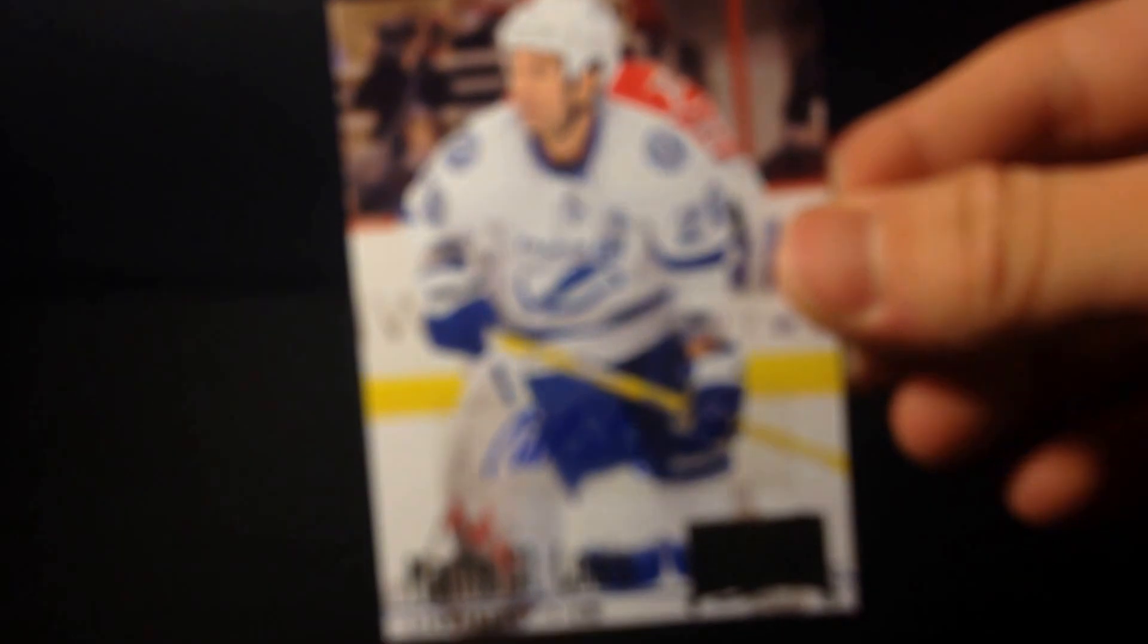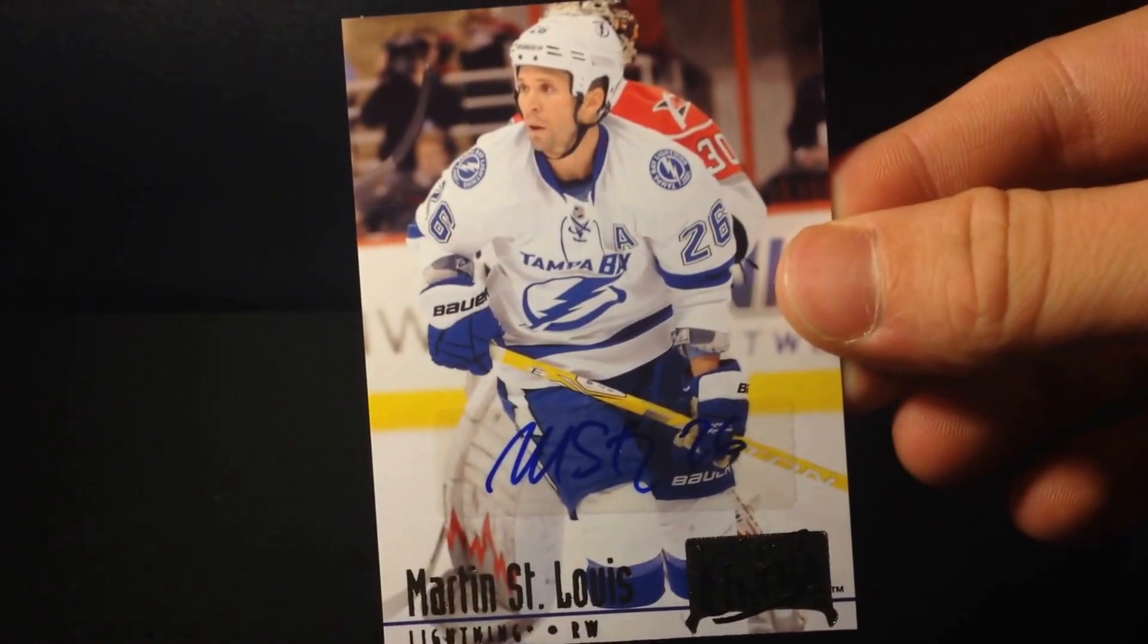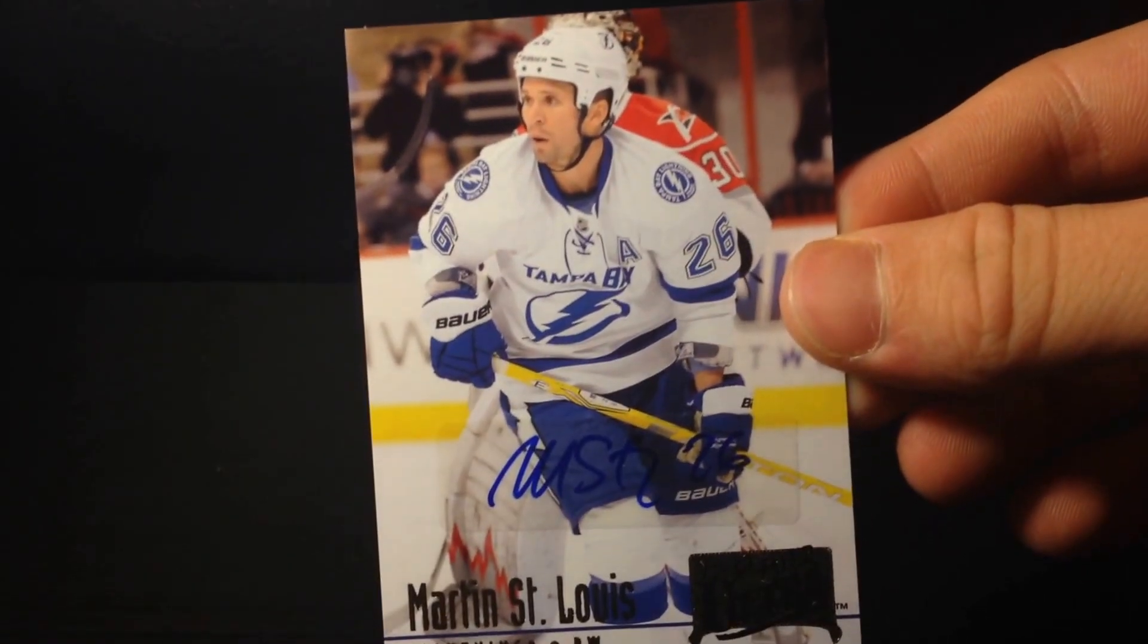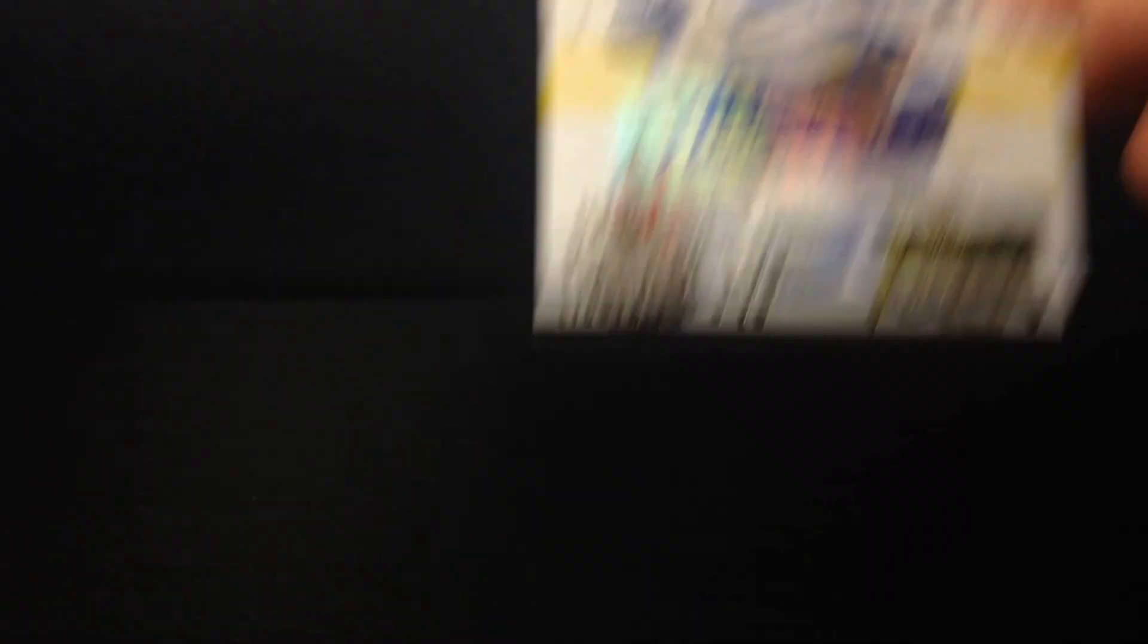And lastly, I have a Martin St. Louis autographed card from Flair Ultra. So the common theme there is Rangers and Kings.